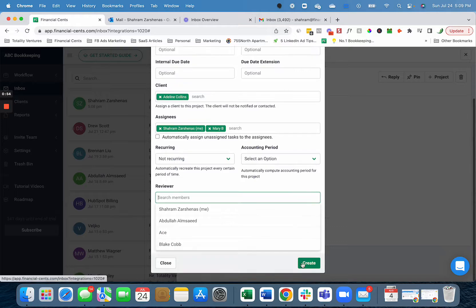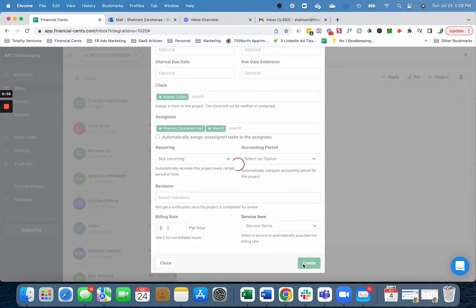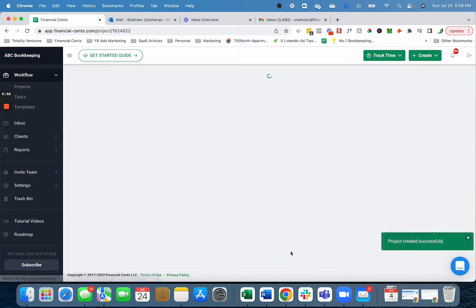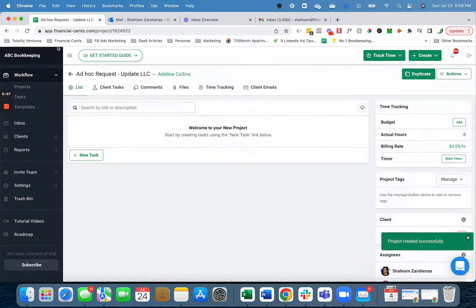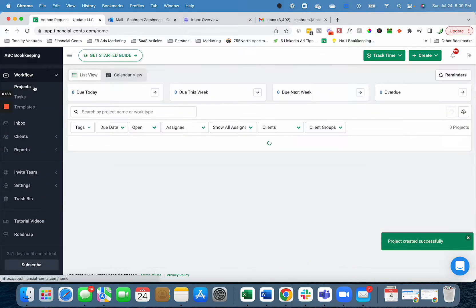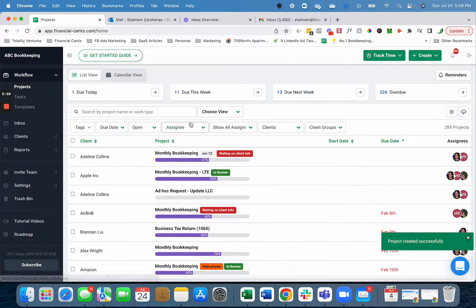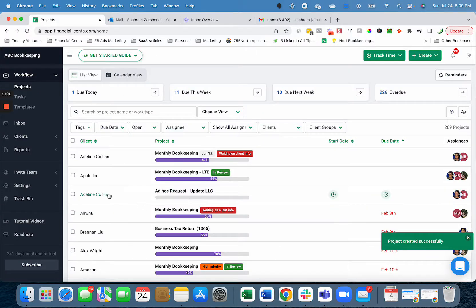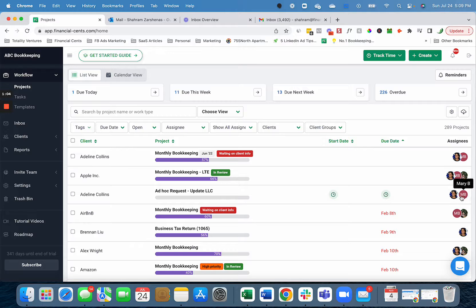And then you can complete the work. So now this is a project on my workflow dashboard. As you can see, it's for Adeline Collins, ad hoc email request, assigned to me or Mary. I didn't give it a due date, but you can do that as well.